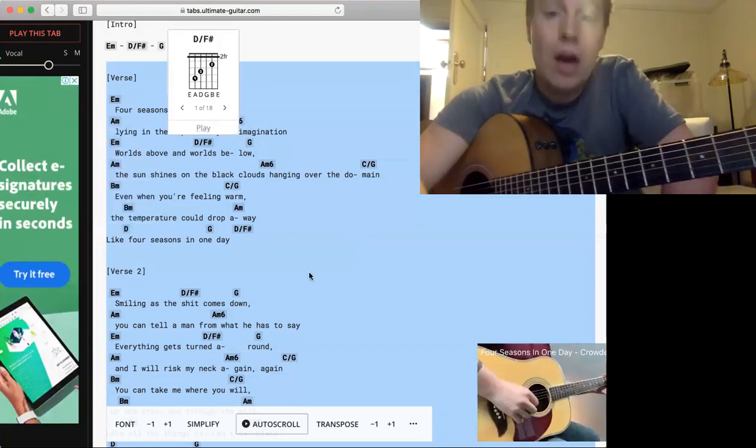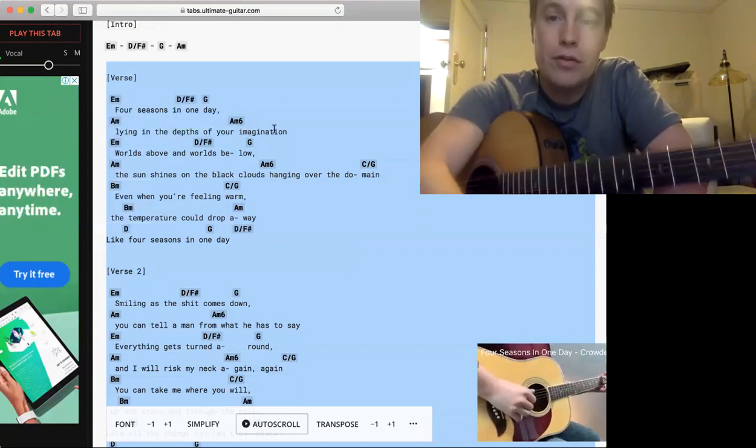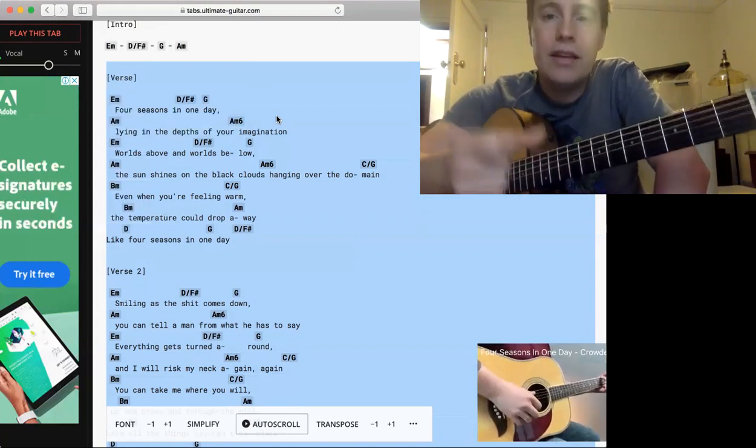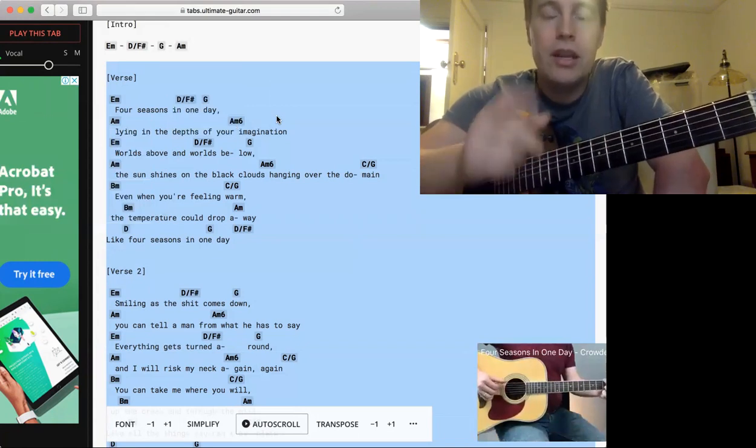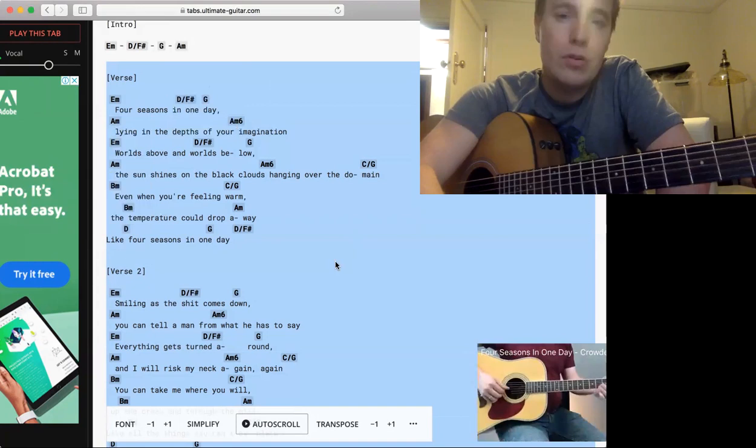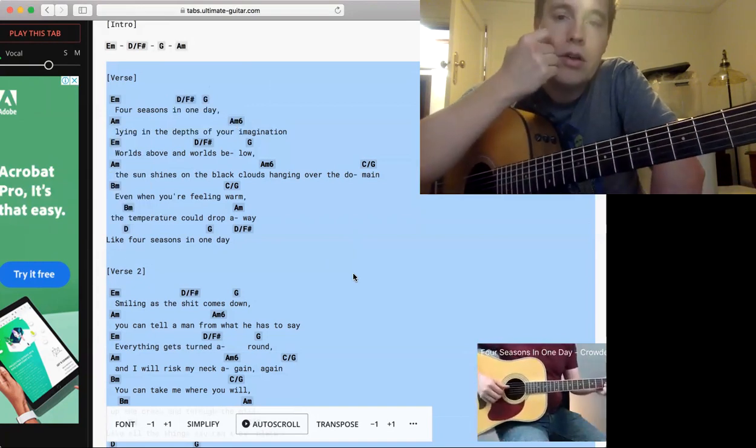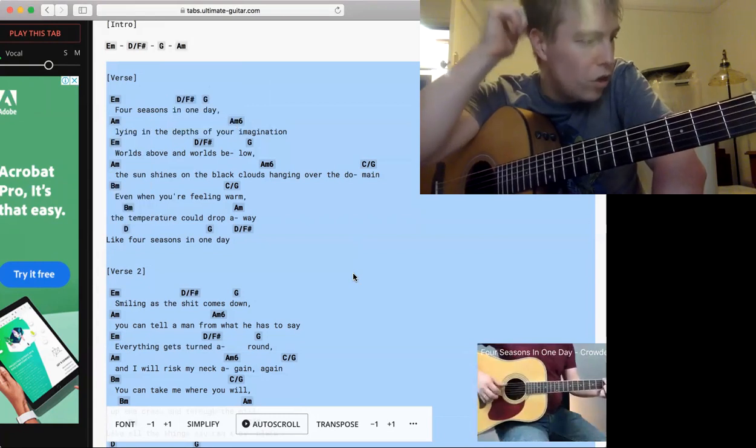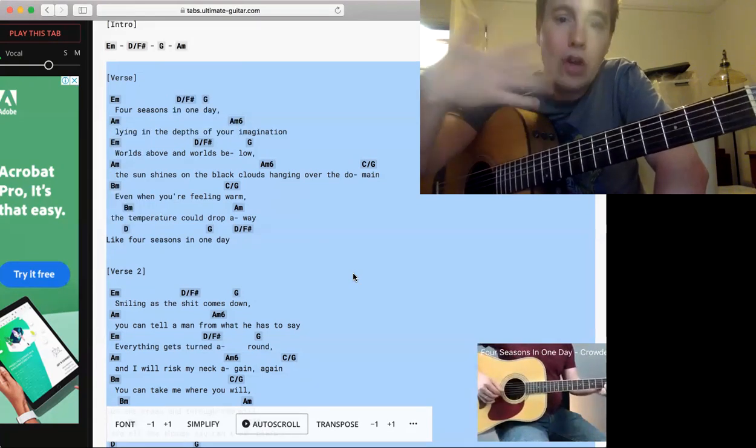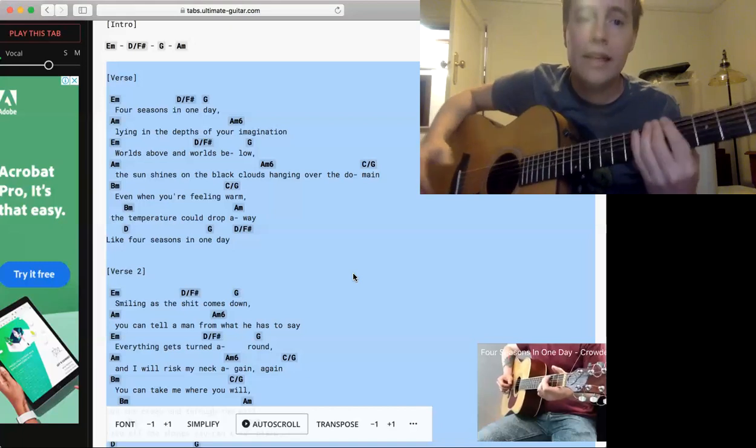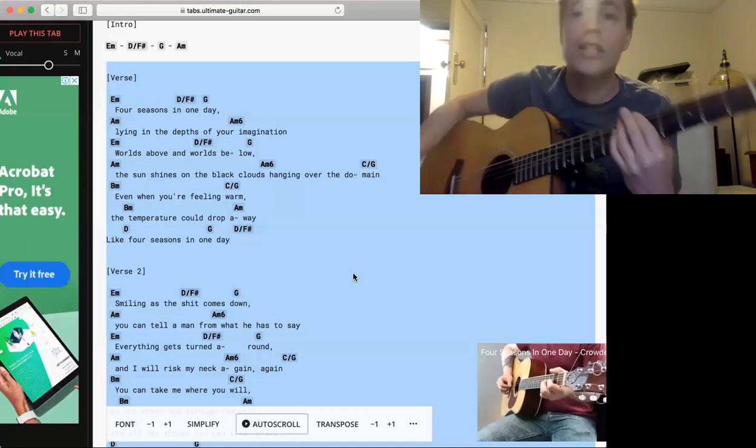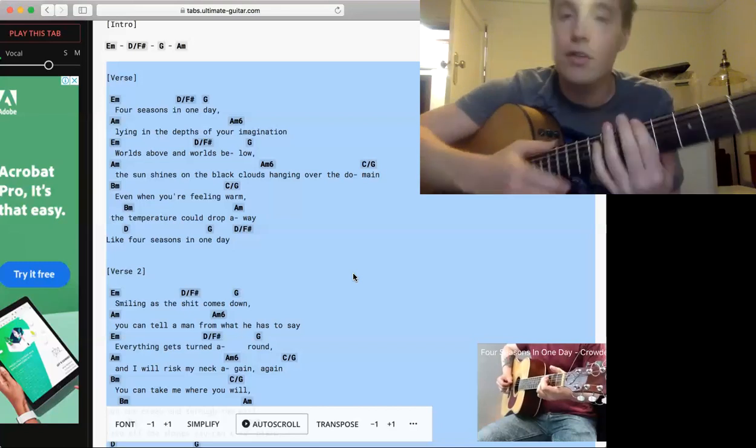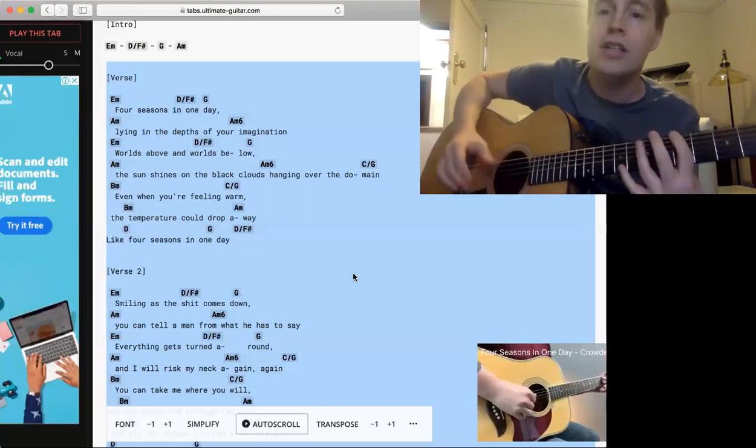Then you've got an A minor. You've got quite a long time on an A minor to do some cool stuff. Lying in the depths of your imagination. When I say cool stuff, you wouldn't want to do it too cool, because there's a singer singing over that thing. So you'd want to do something which complemented the singer, and you can often listen to the rhythm of the singer.